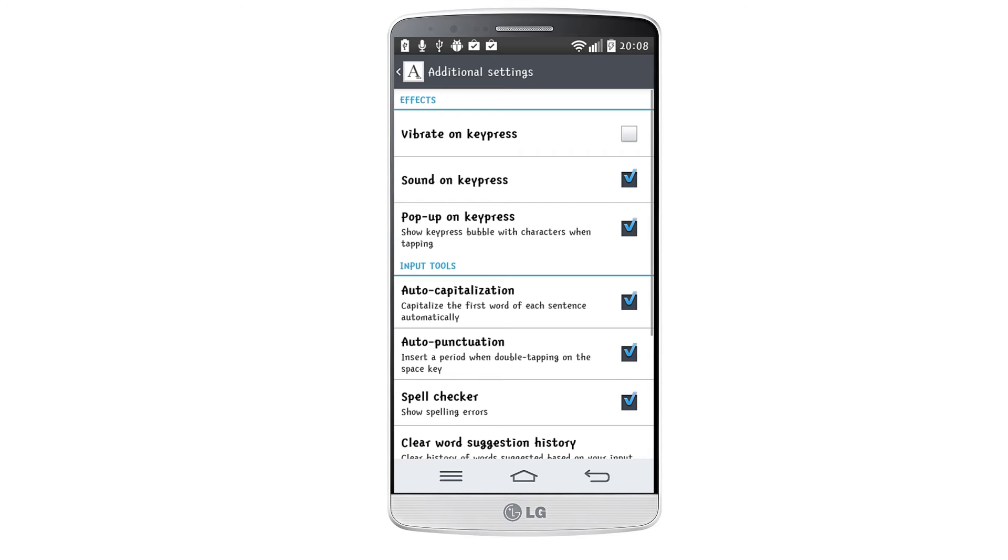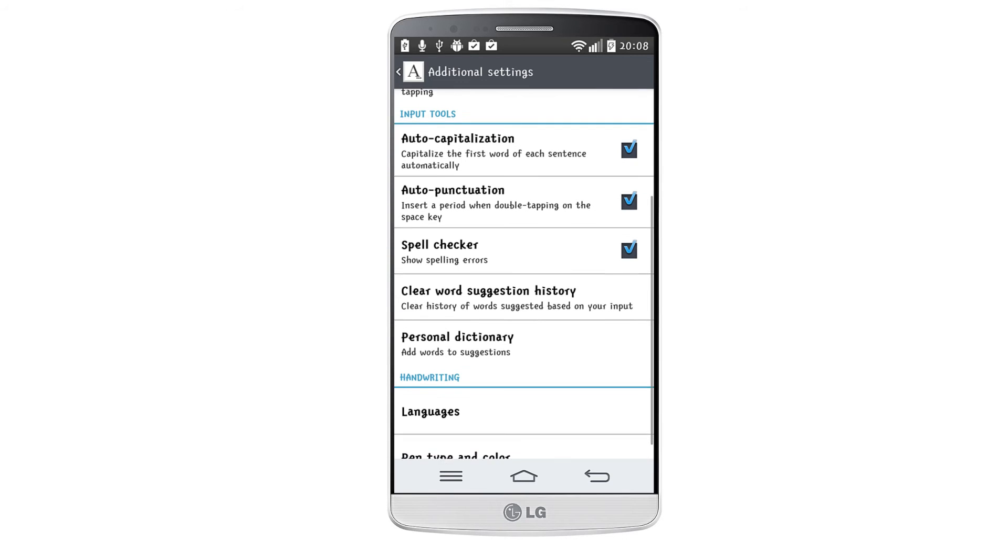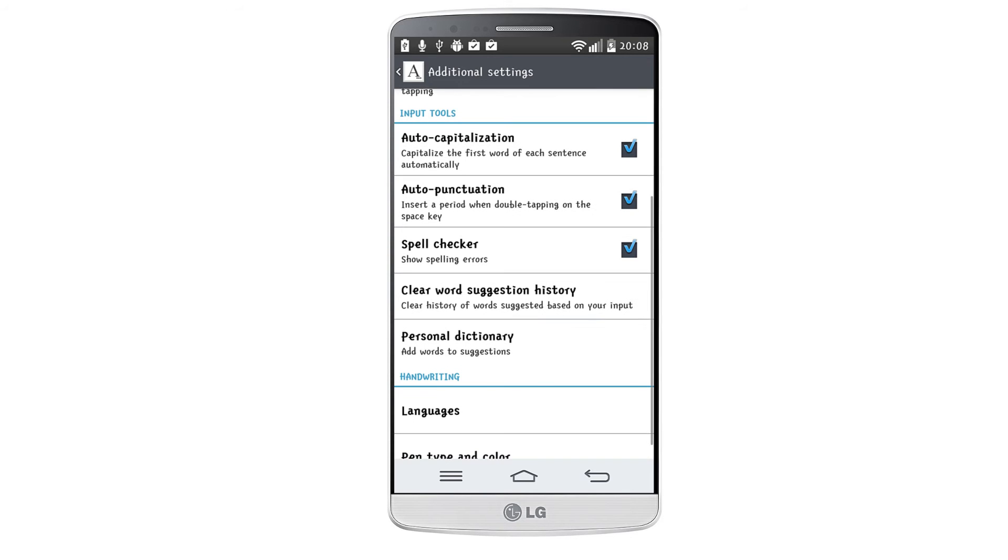And also enable auto capitalization and auto punctuation that will allow you to insert a period by double tapping on the space key.